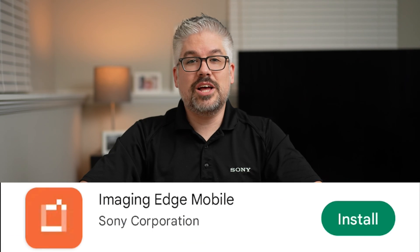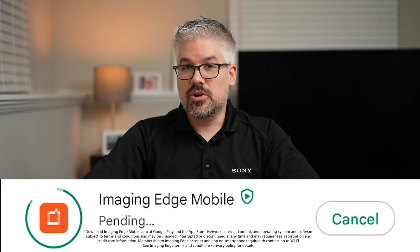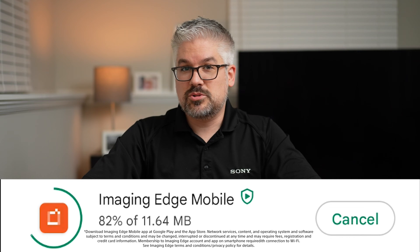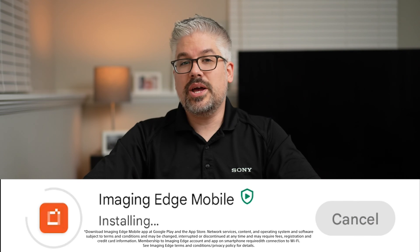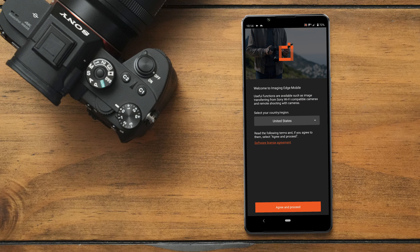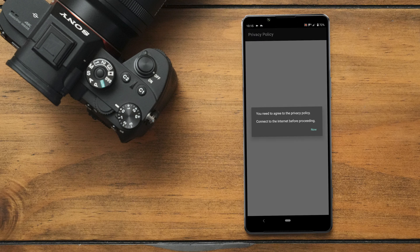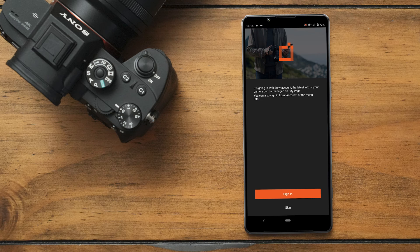To get started, make sure you download the Imaging Edge mobile app through the Google Play Store or the Apple App Store. Once you have it activated, go ahead and launch it. If this is the first time you've used it, it's going to ask you a couple of questions and prompts. Make sure you get through that and then we'll continue on.